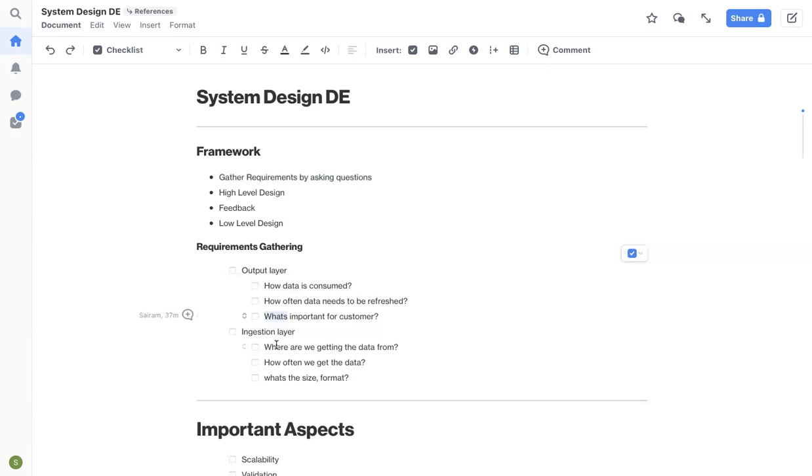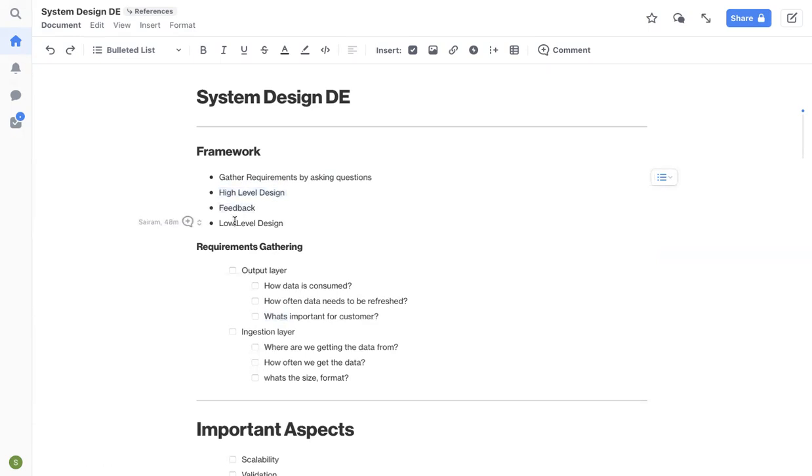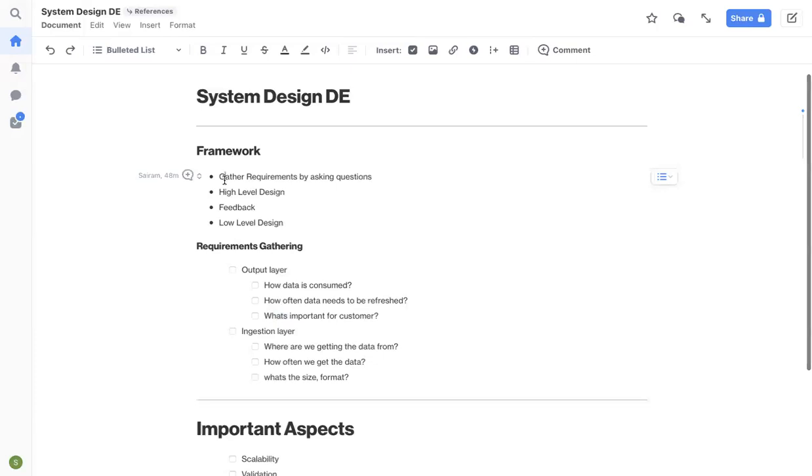And then you go to the ingestion layer, you understand where you're getting the data from, how often you're getting the data, what's the size, format, all that stuff. Once you have all this information, you will come up with a high level design, and then you will get the feedback from the interviewer, make some changes if needed to your high level design, and then you jump into your low level design where you will chart down all the detailed components in your design end to end.